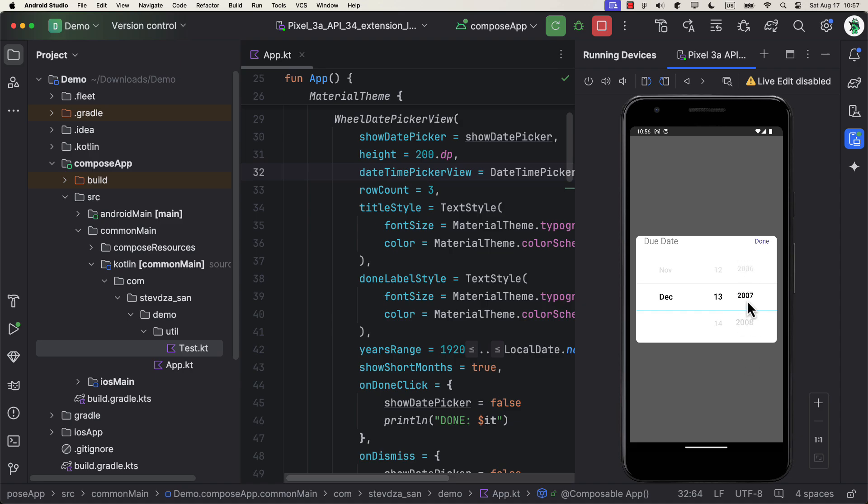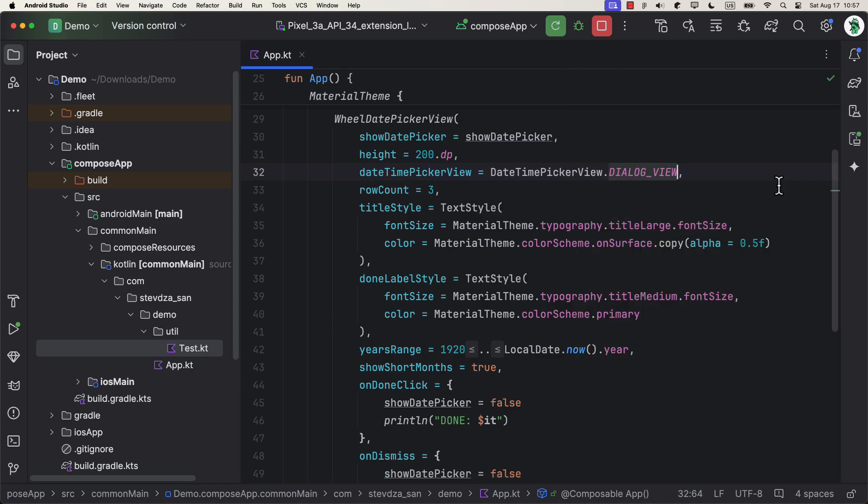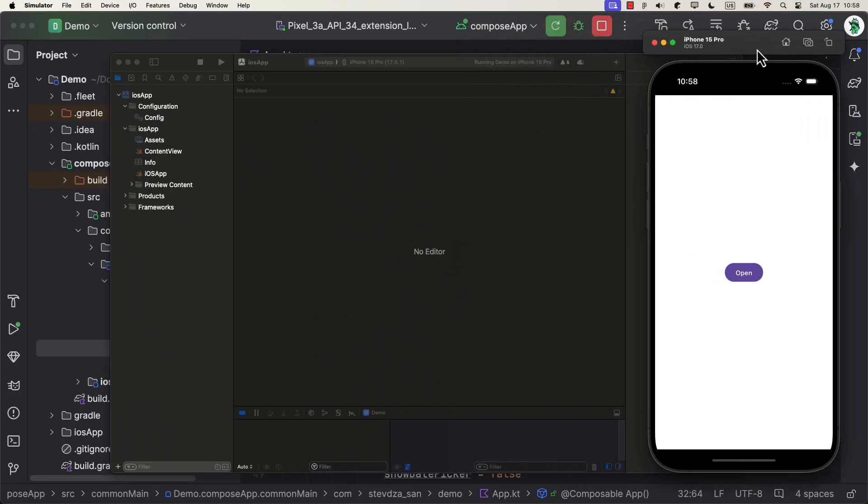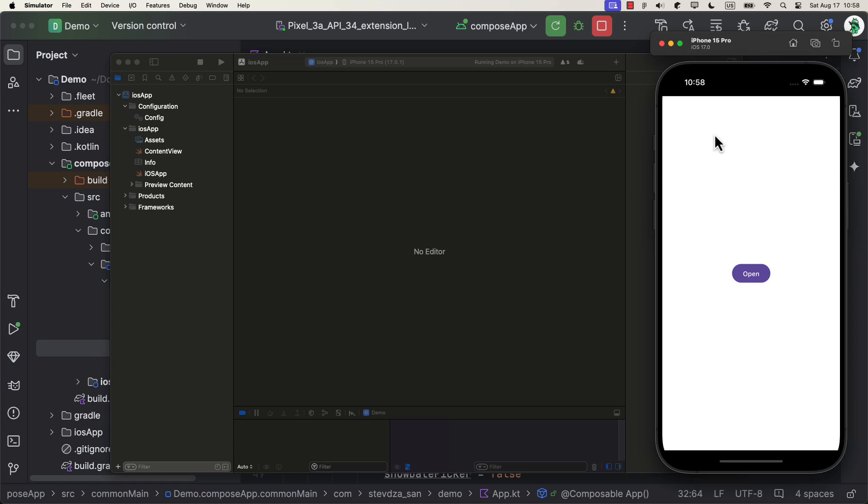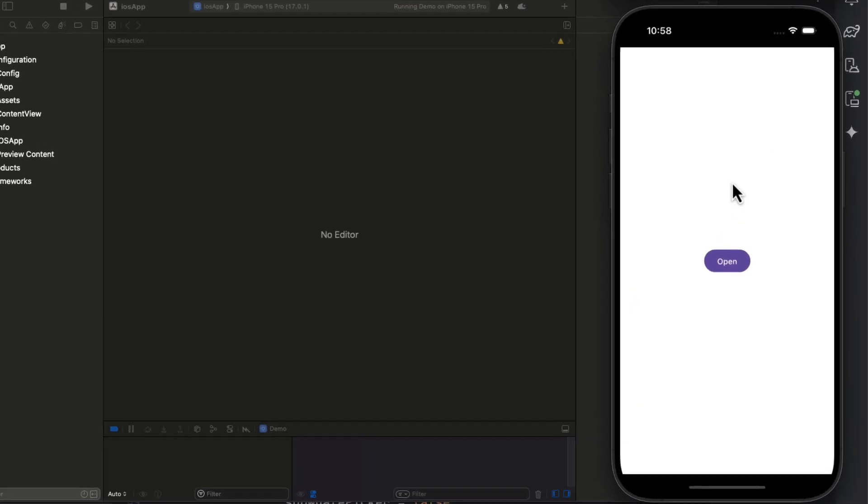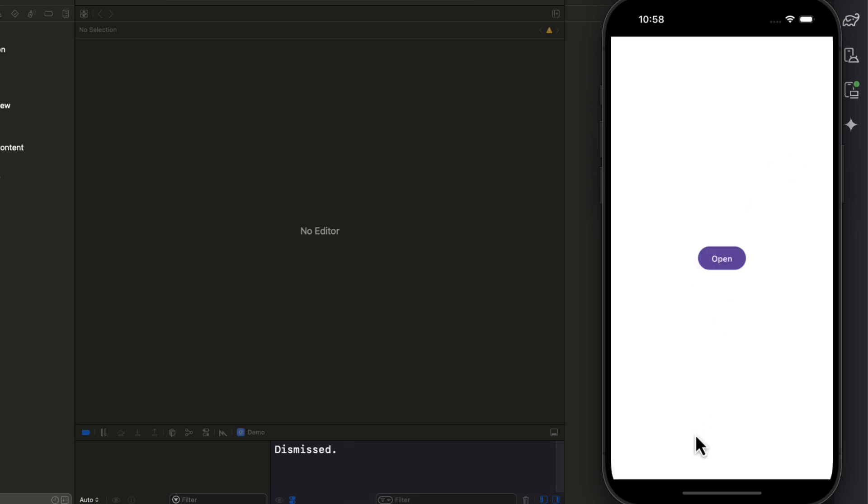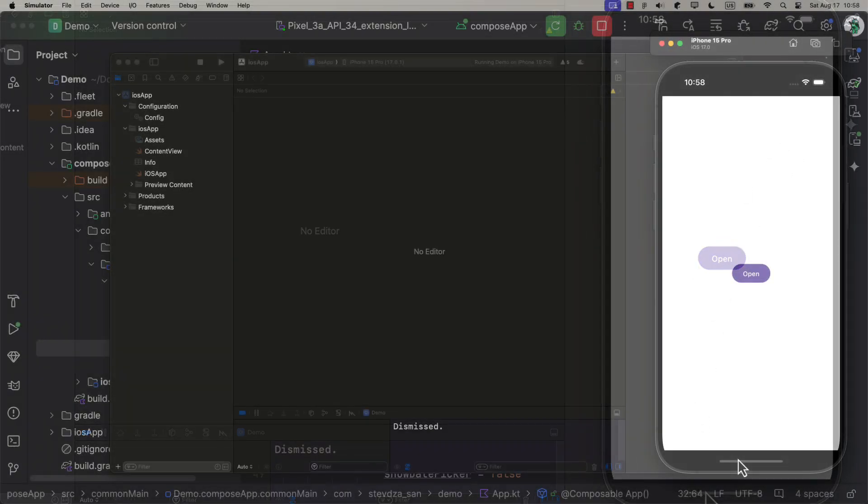Let's also launch this application on iOS simulator to see if this component works pretty much the same. Open up the Xcode, and launch the simulator. As you can see, it looks like and works the same way as in our Android emulator.